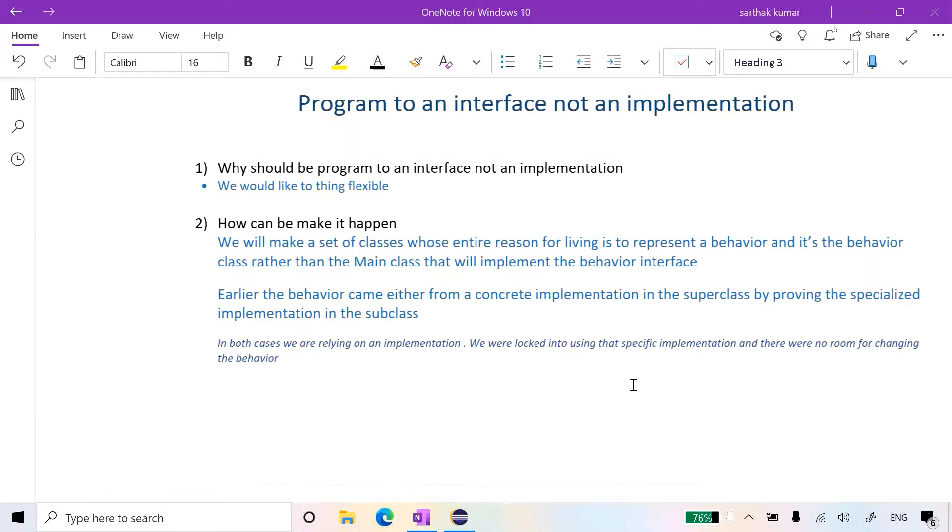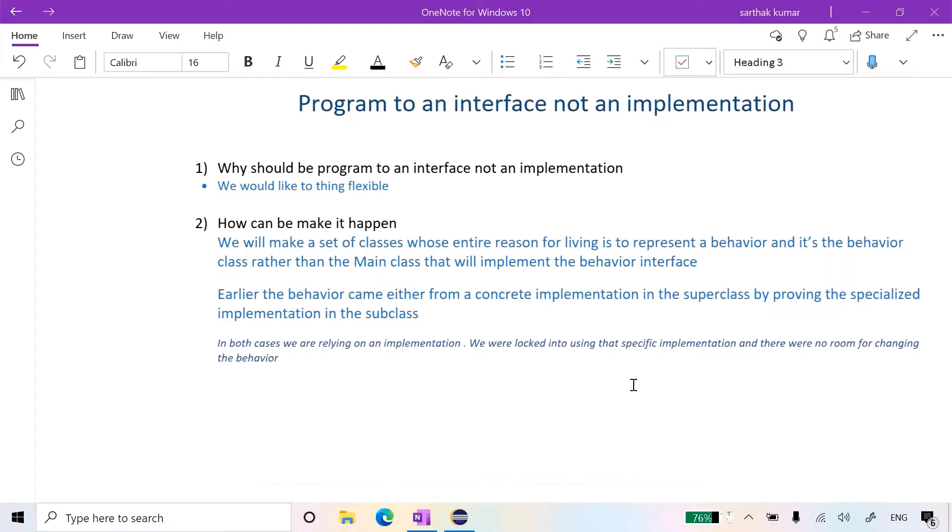For making it happen, we will make a set of classes whose entire reason for living is to represent a behavior only, and it's the behavior class rather than the main class that will implement the behavior interface. Earlier the behavior came either from a concrete implementation in the superclass or by providing the specialized implementation in the subclass. But now we will make set of classes whose entire reason is to represent a behavior only. The drawback of implementing it in concrete implementation or specialized implementation in the subclass is that we logged into using that specific implementation and there was no room for changing that behavior.